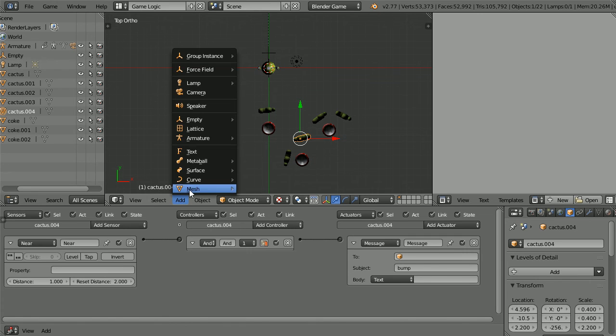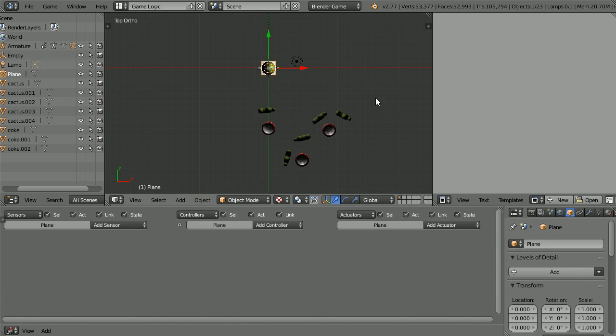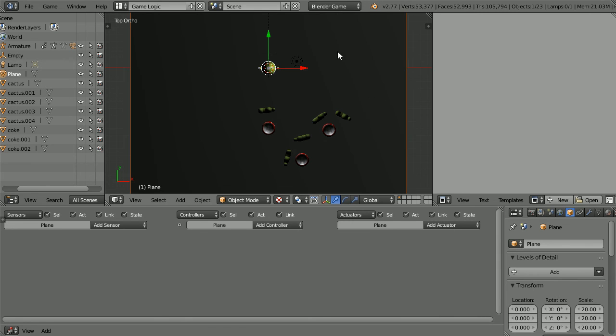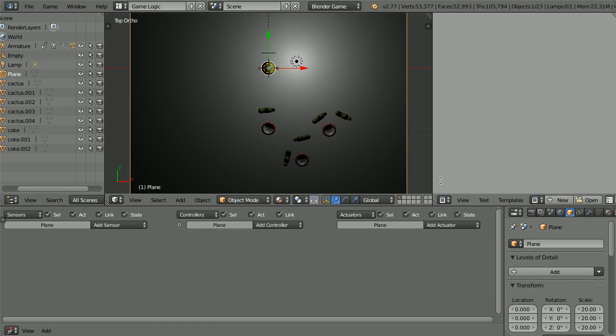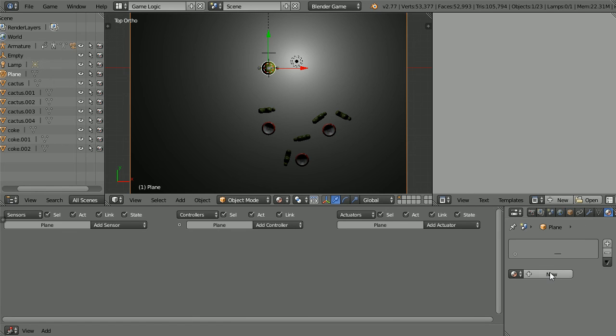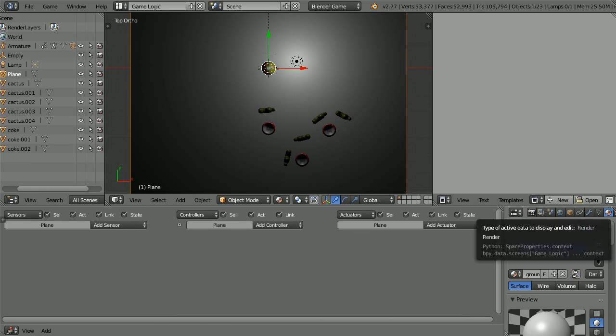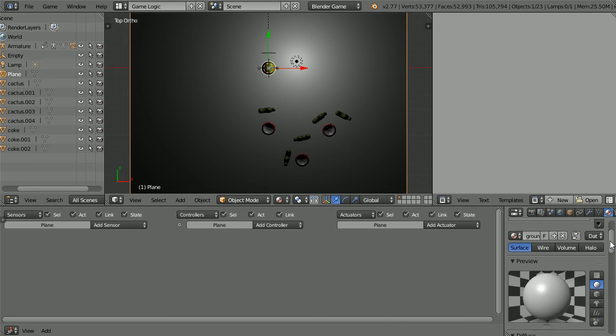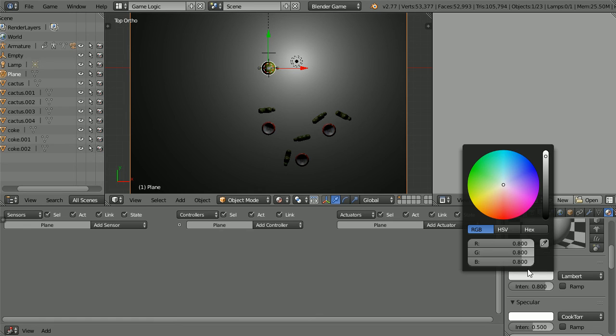Add mesh plane. Press S to scale, 20 and enter. Change the color. Change the shading to material. Click the material button. Click the new material button. Call the new material ground. And set the blue value of the diffuse color to 0.2.